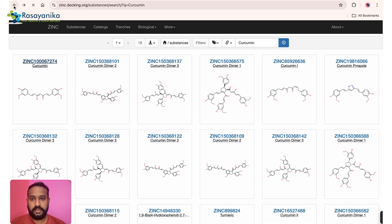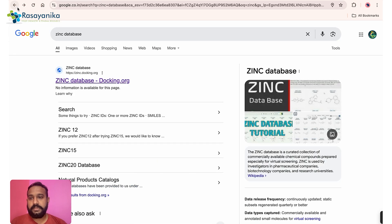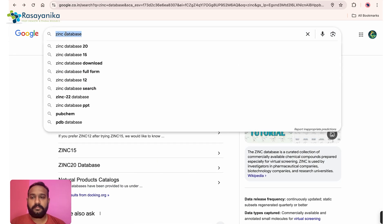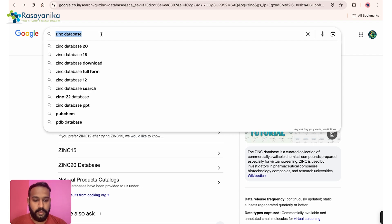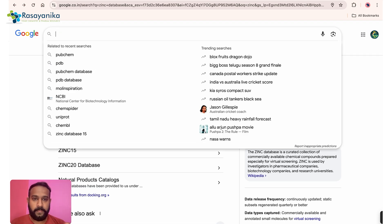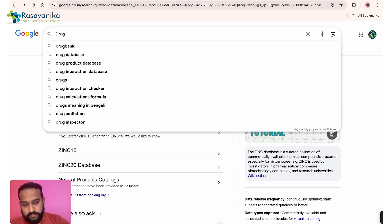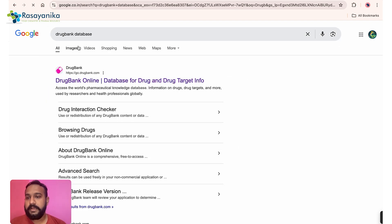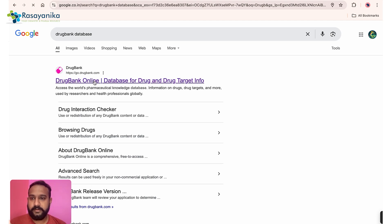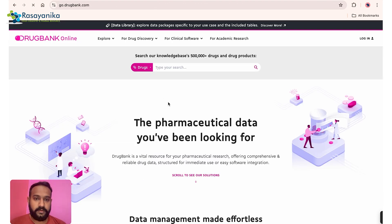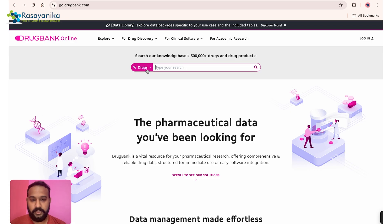We've now discussed two tools. The third one is DrugBank. Note that we also have a detailed DrugBank video on our channel you can check out. But I'll also demonstrate it briefly here.